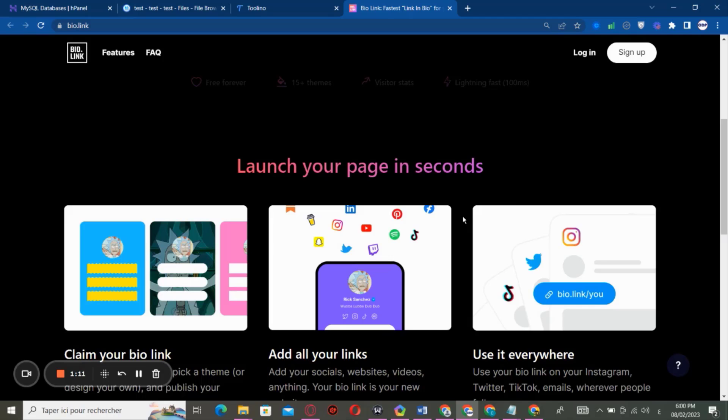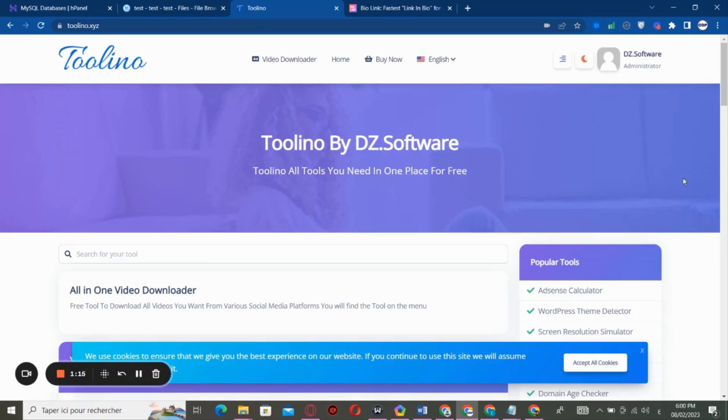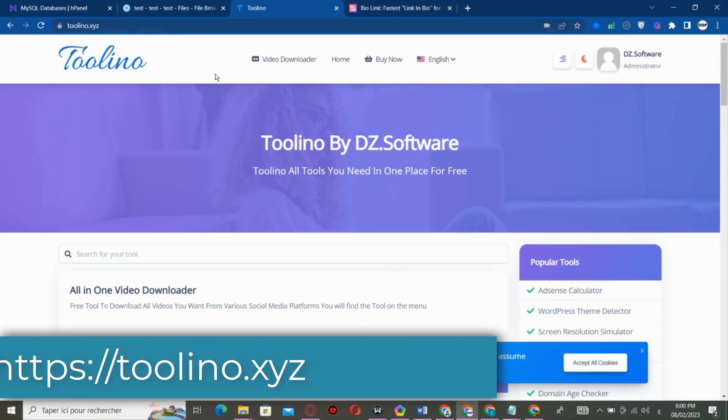So let's get started. But before we get started, let me remind you. First of all, you need to head to our website toolino.dzsoftware. If you don't know,